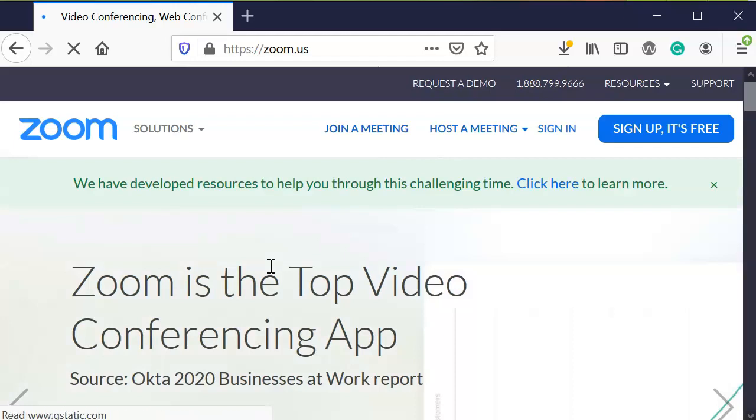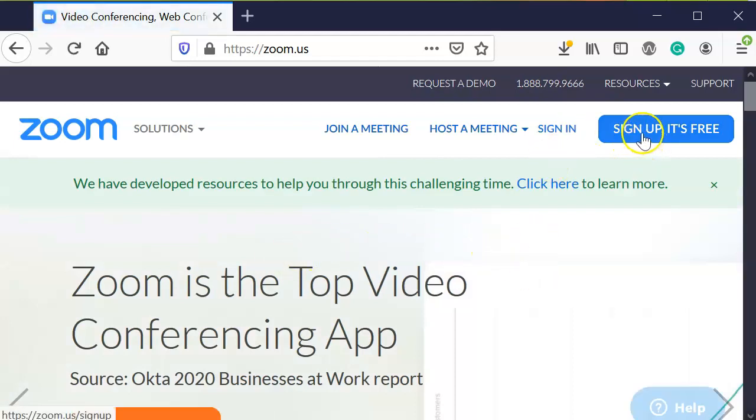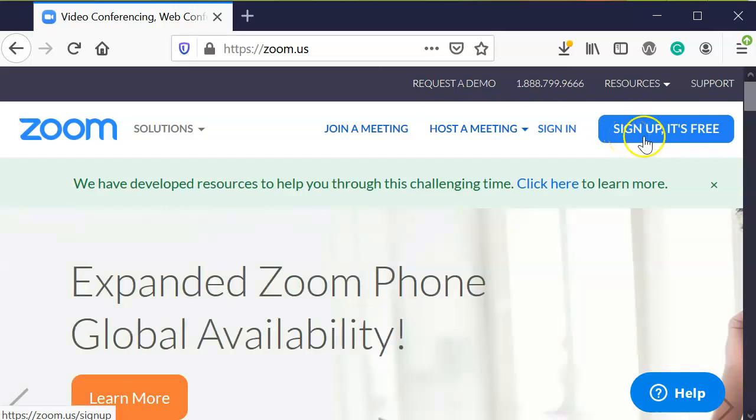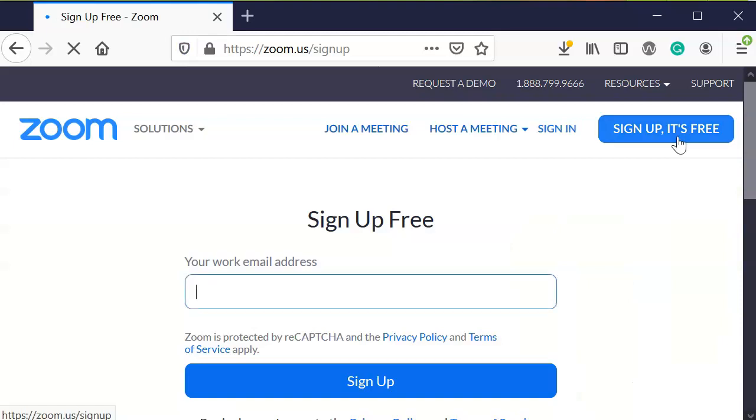Click on that link and it'll take you to the main Zoom page. You'll see something on the upper right-hand corner that says 'Sign Up, It's Free.' This is for a basic account.